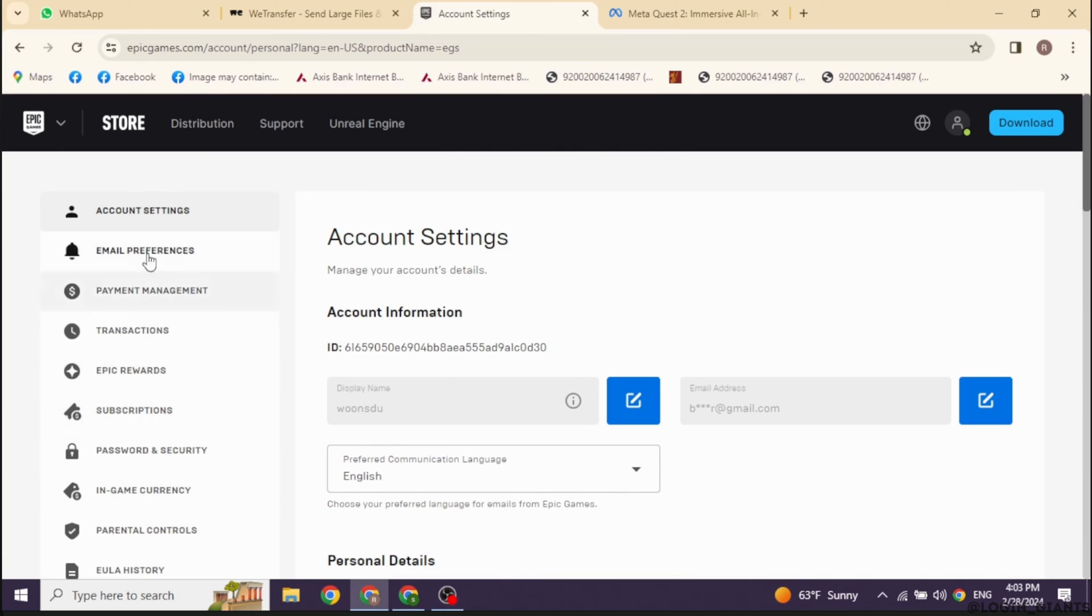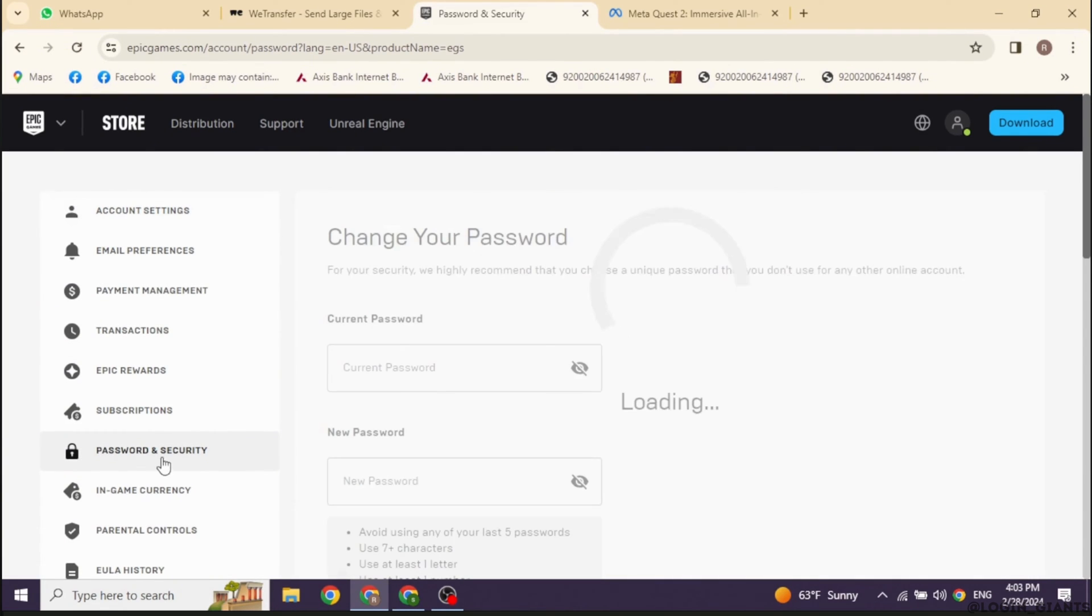Now over here, you're going to find different options. Just scroll down. You will find the option of password and security. Click on it.